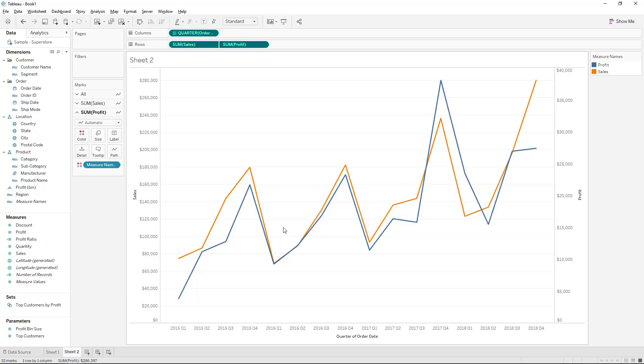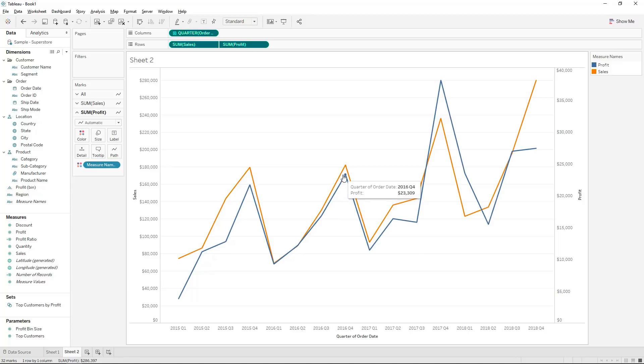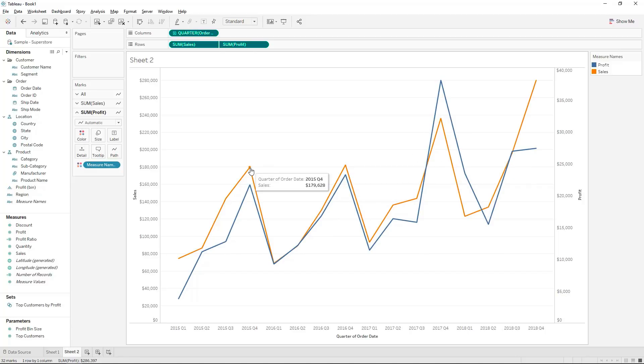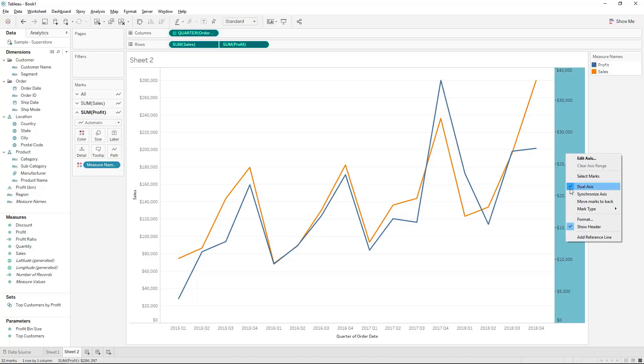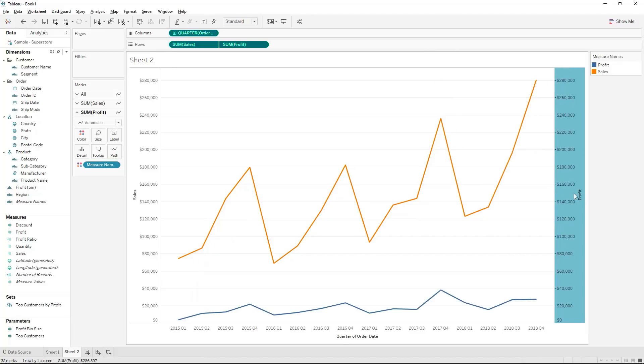So what we can see now based on this visualization is that profit and sales are quite close together which is not the fact. You can see that the sales value is almost 180,000 for that specific quarter where the profit is 21,000 so obviously they're not in the same region and the reason is that our axes are not being synchronized.